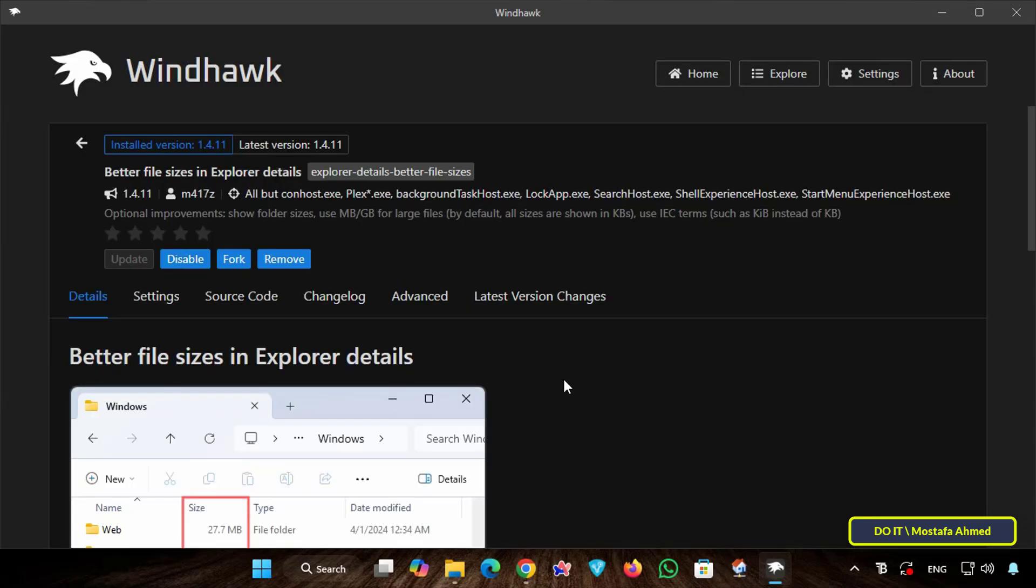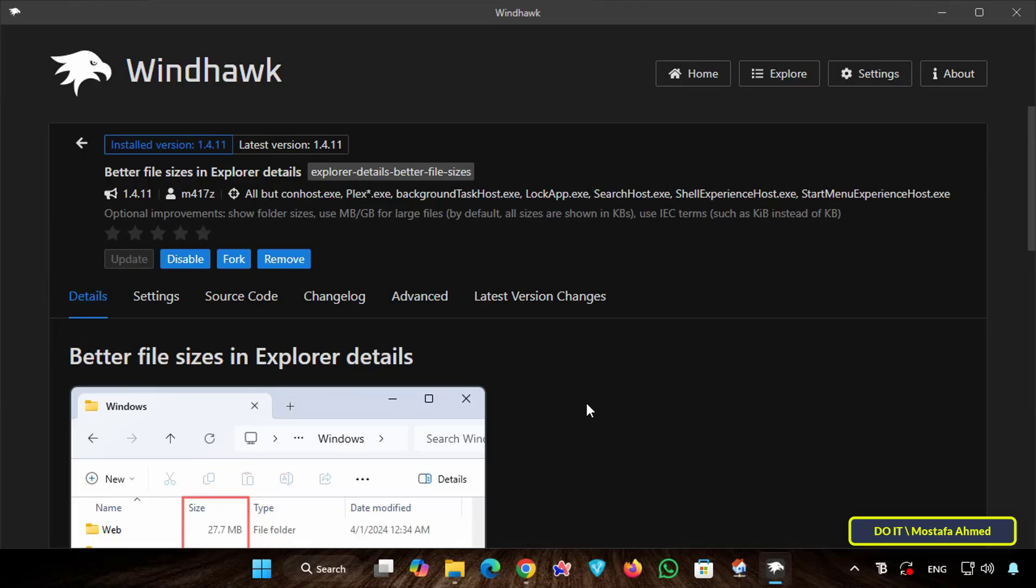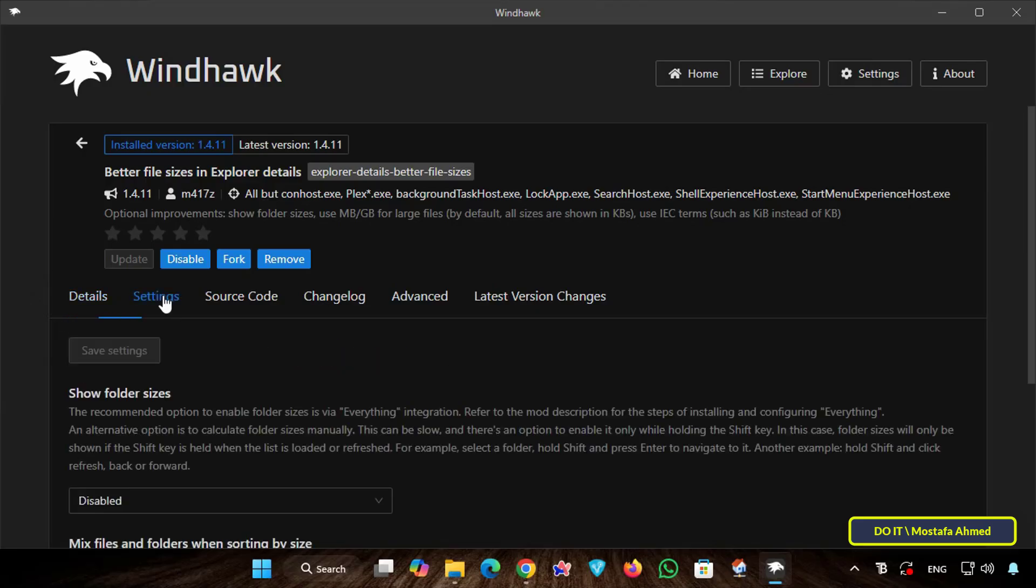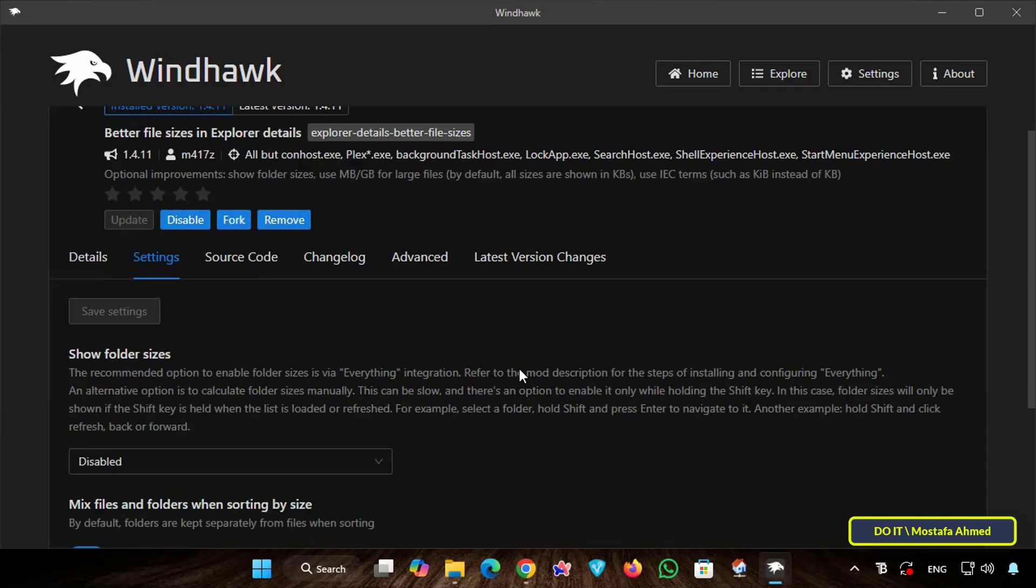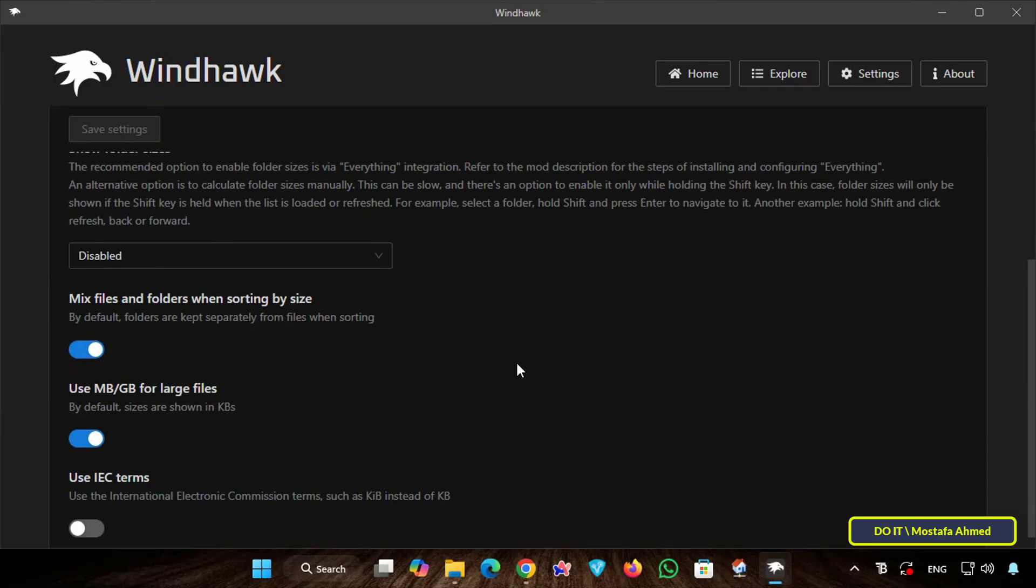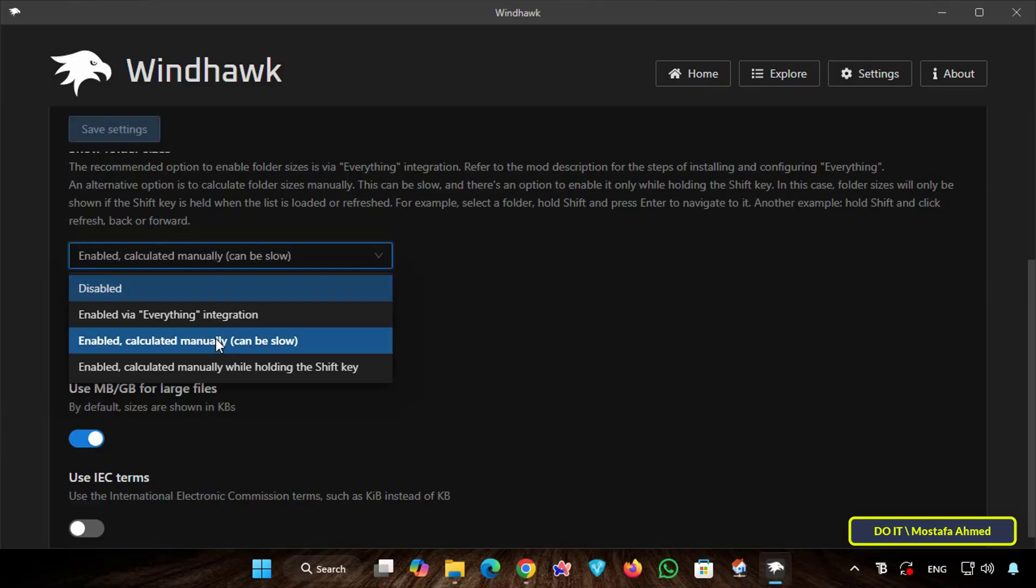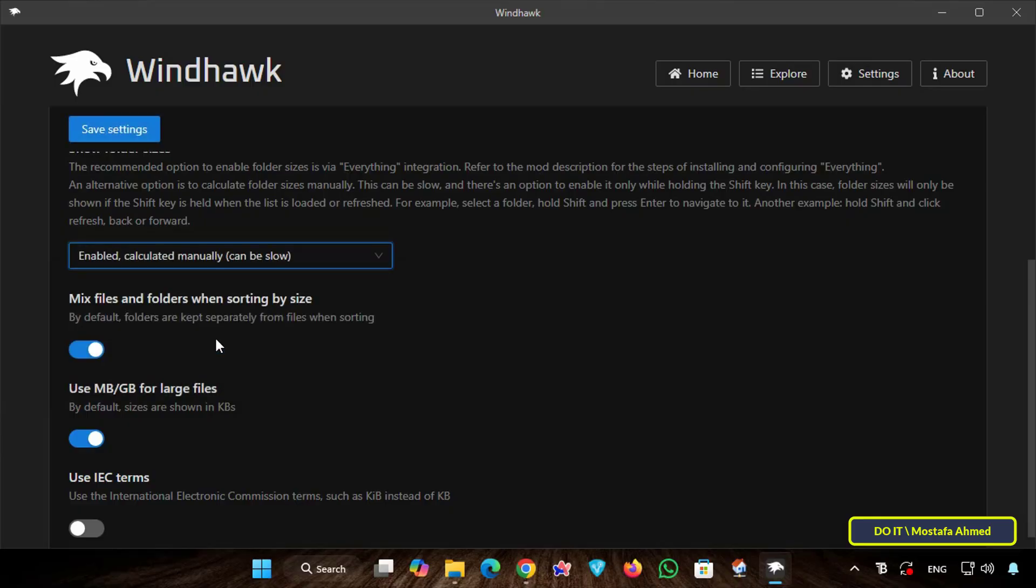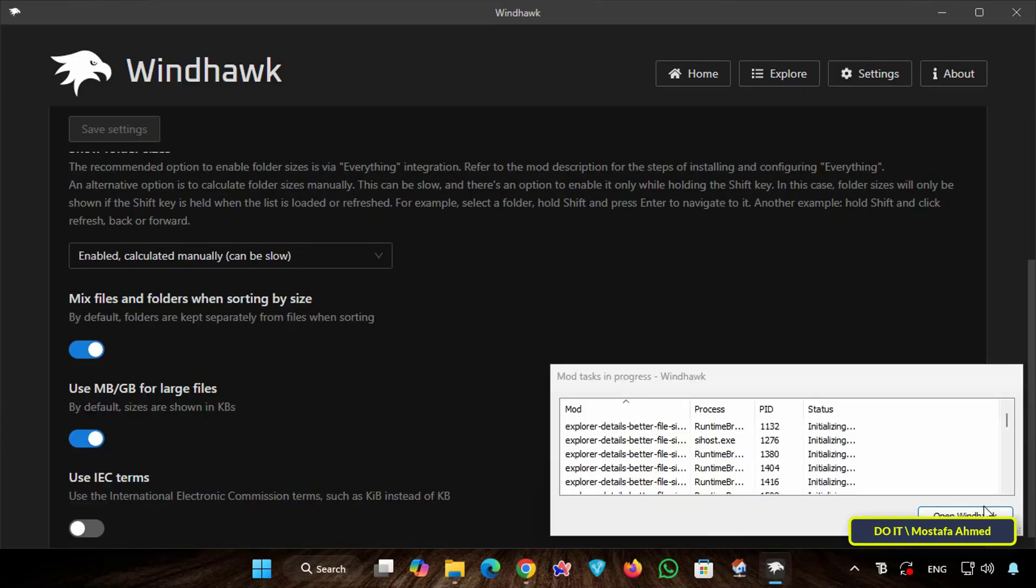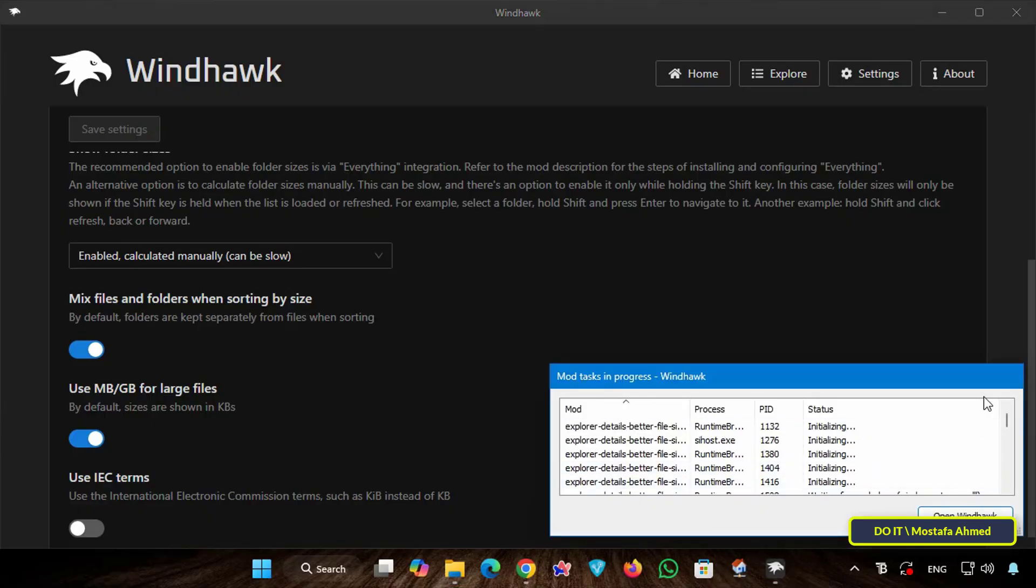Windhawk will download and install the extension. This will take a few minutes and after installing the feature, you must ensure that its status is enabled. Click the Settings tab, scroll down and under Show Folder Size, click the drop-down box and select the Enabled Calculated Manually Can Be Shown option. Then click Save Settings. Then wait a few seconds for the folders to be scanned and the folder sizes on your computer to be calculated automatically.